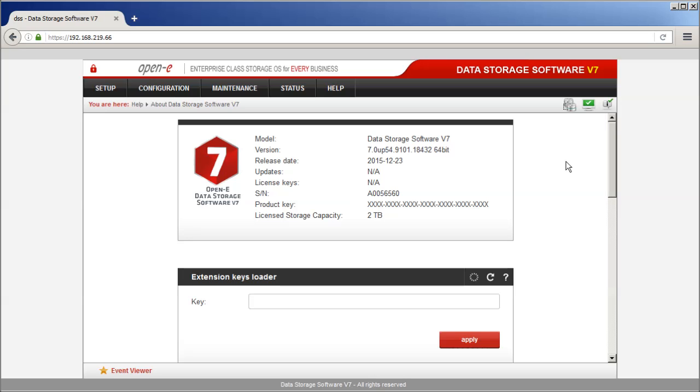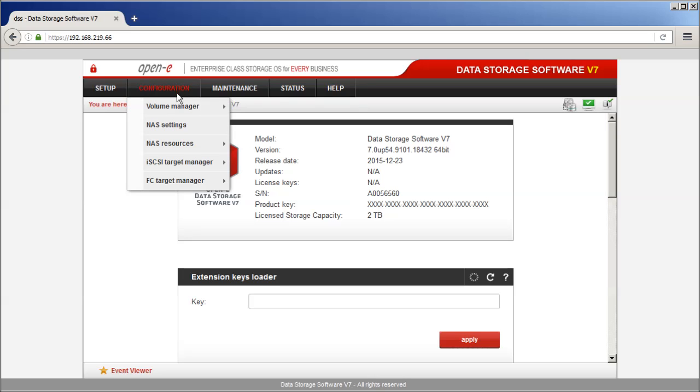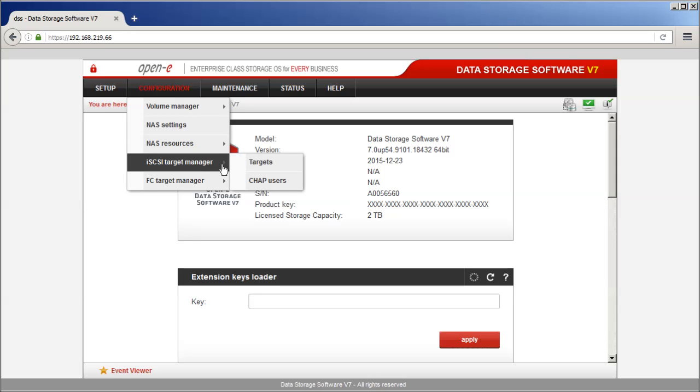From the main navigation, select Configuration, iSCSI Target Manager, Targets.